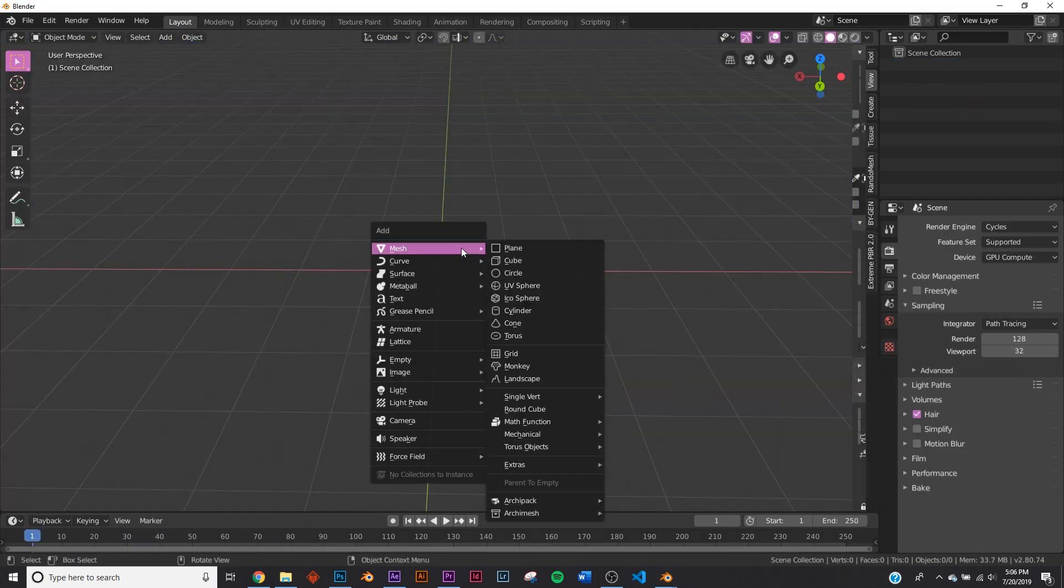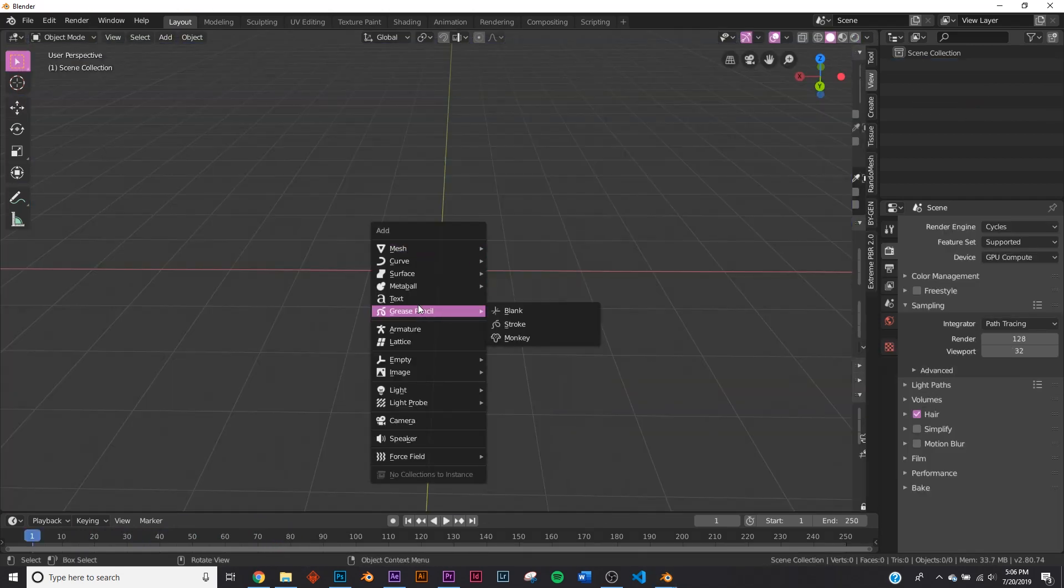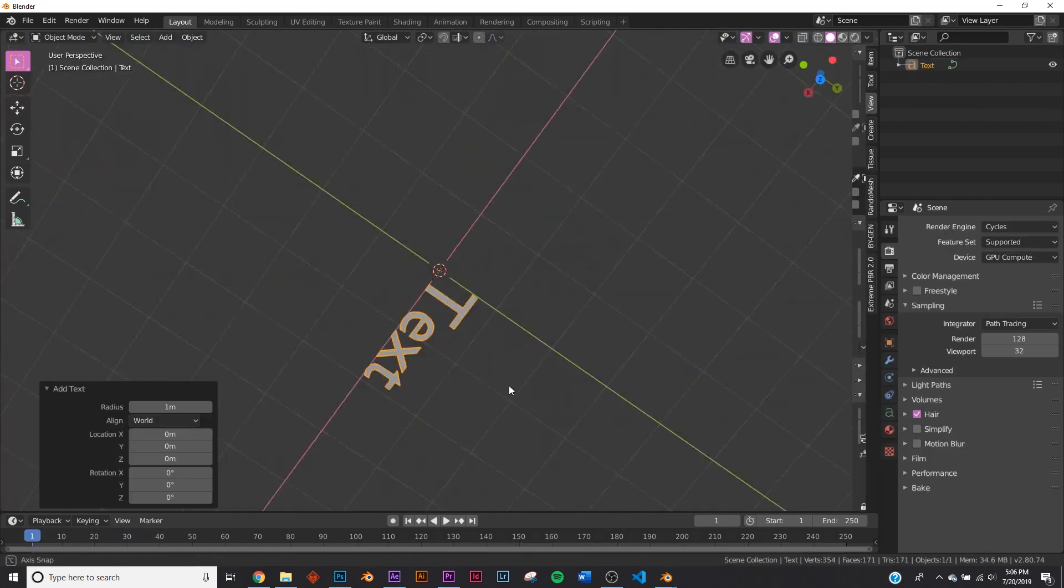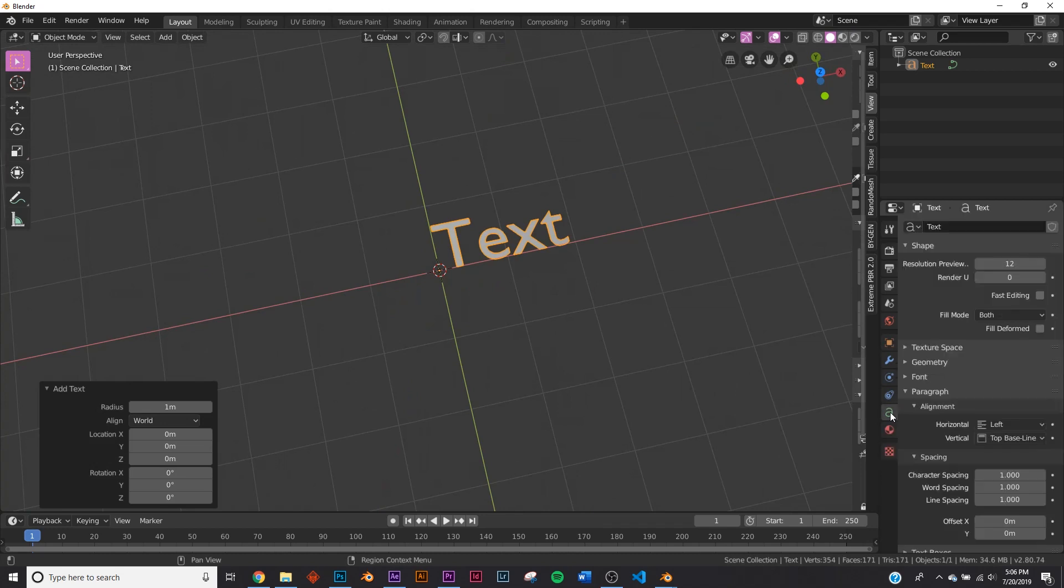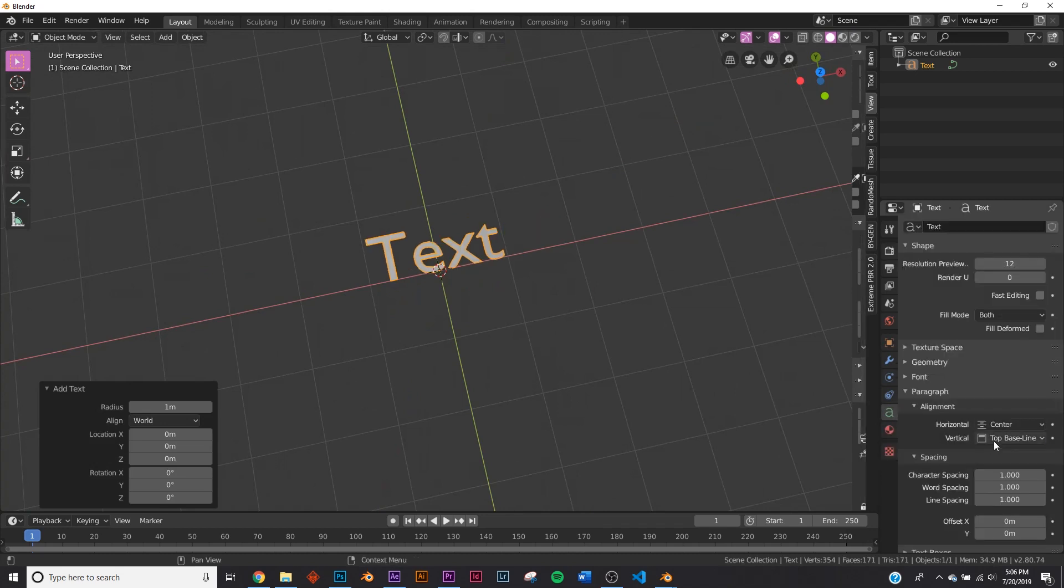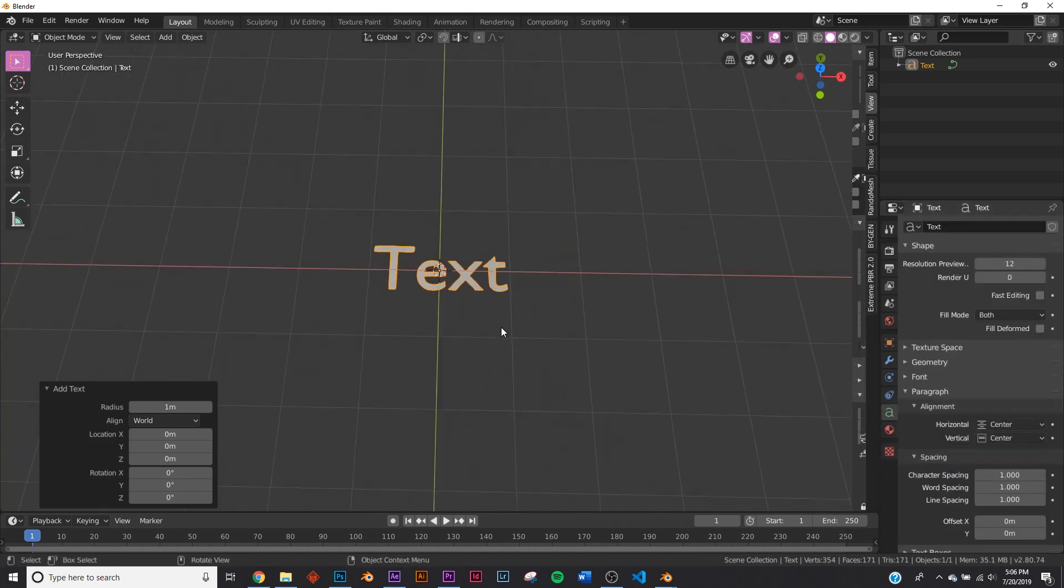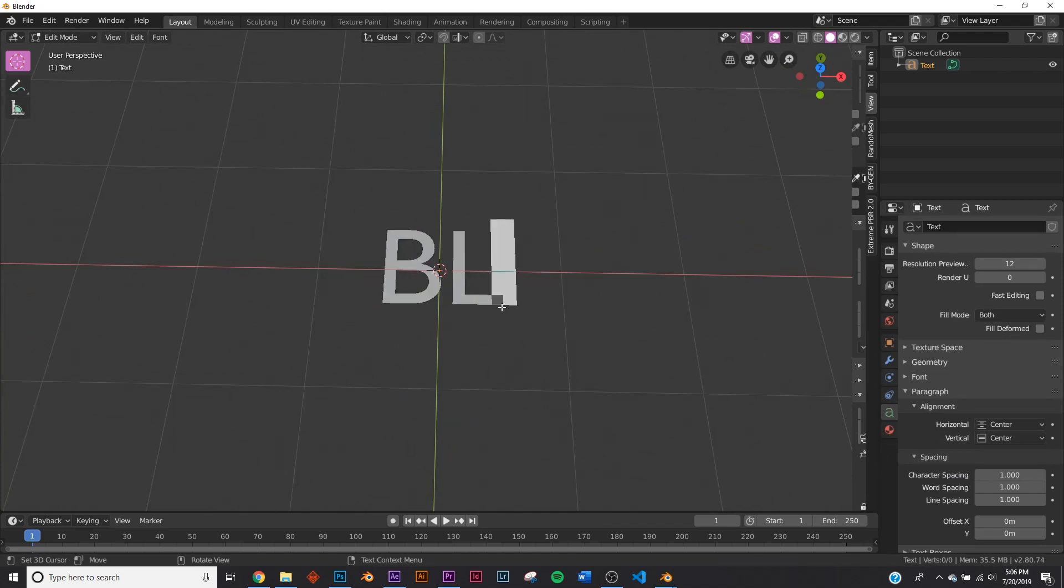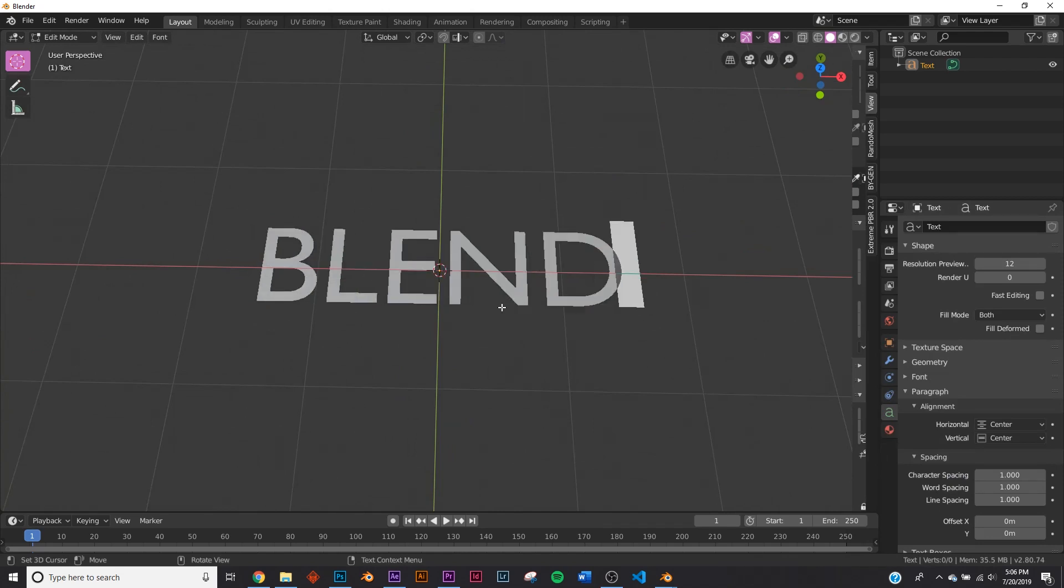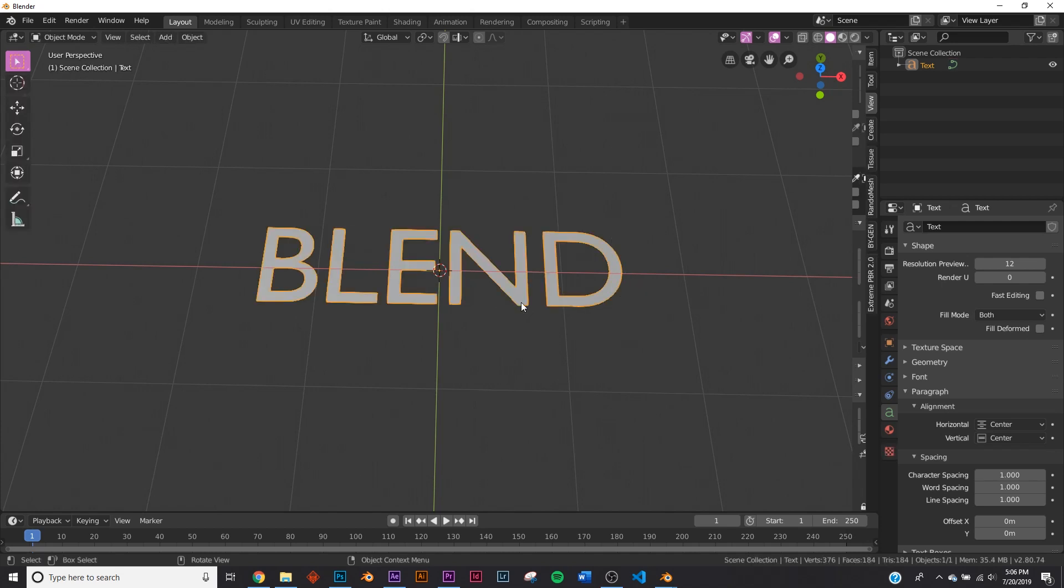All right, so first off we're going to get our text. So we're going to click that here, and I'm going to go down here and click the center and the center, just like that. I'm going to hit tab, backspace, and type in all caps B-L-E-N-D. I find this looks best in all caps, but you can design it however you want.